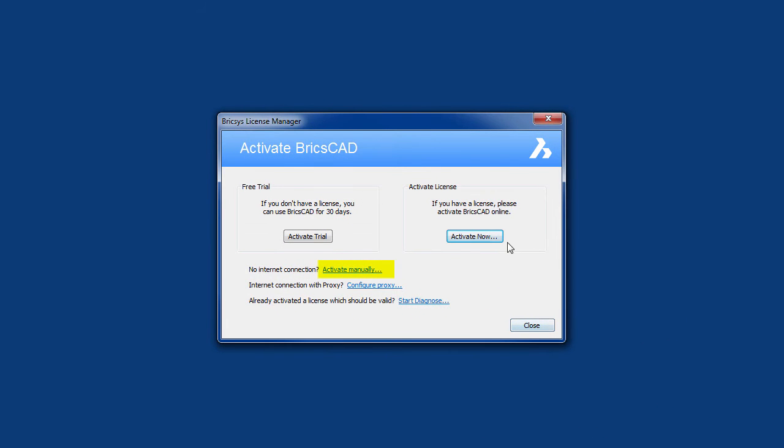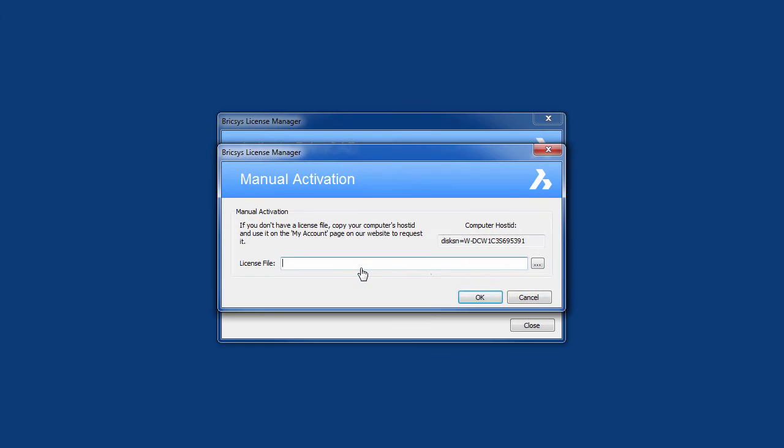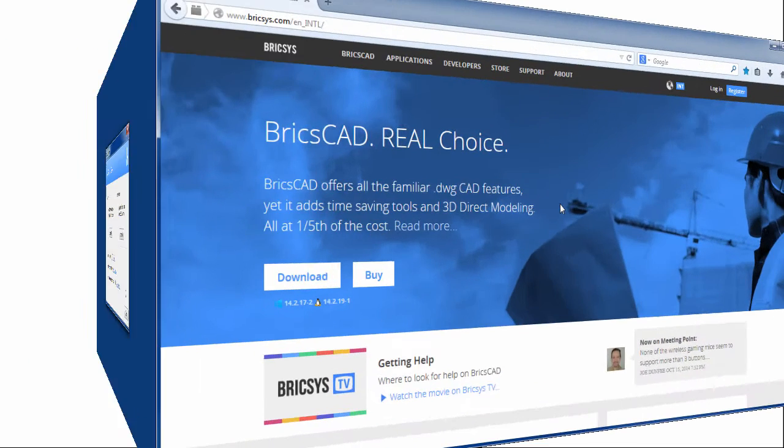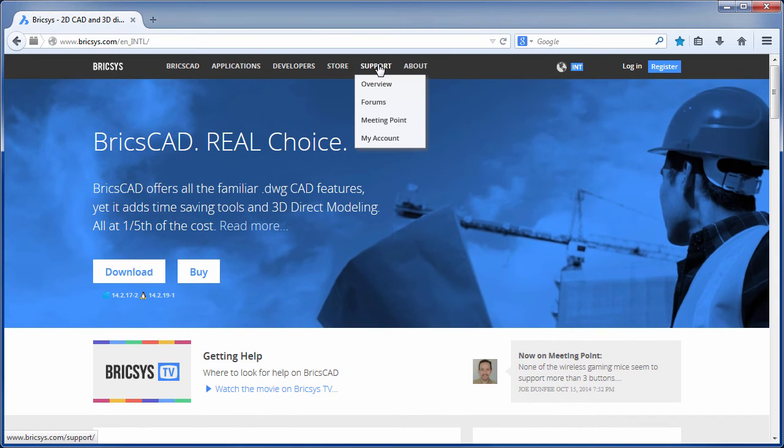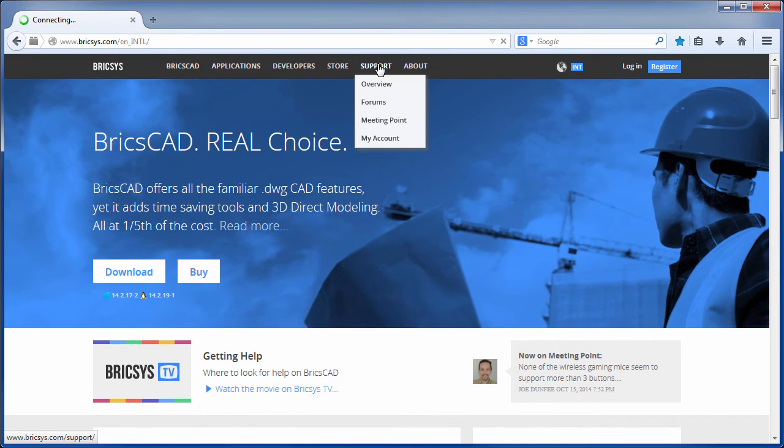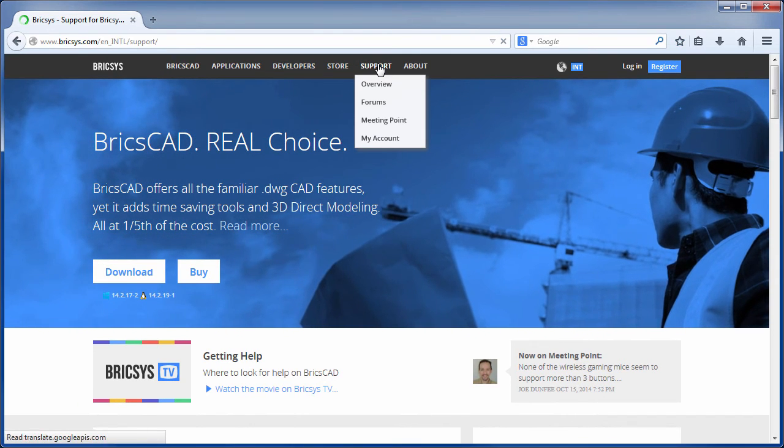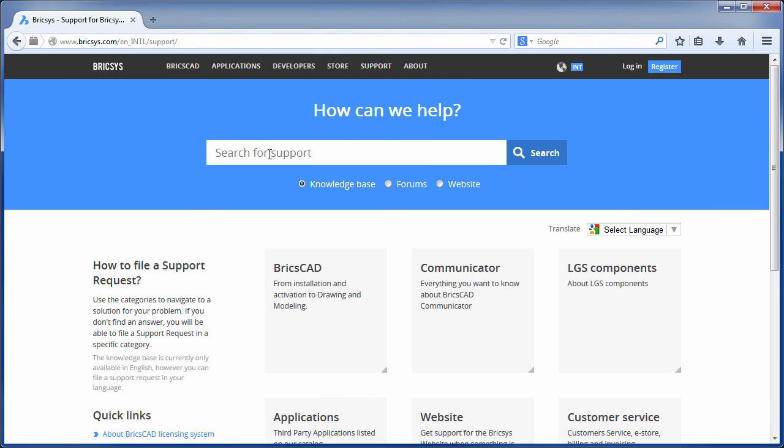If you are still getting an error message, you can try activating your license manually by logging into your account on the BricsCAD website. You can also try looking up the error code on the knowledge base.